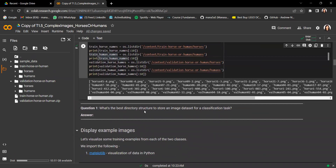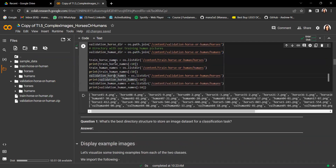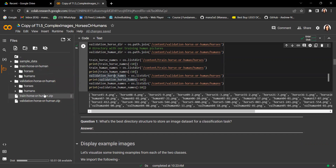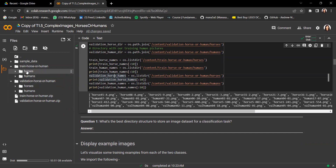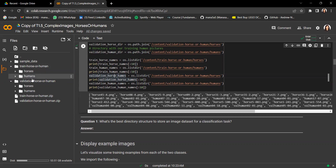Question one: what's the best directory structure to store an image dataset for a classification task? The best structure is to have a separate directory for train, validation, and test. Within each of those directories, you have subdirectories corresponding to each class. For example, if we were to organize the MNIST dataset, we would have 10 subdirectories corresponding to each digit.